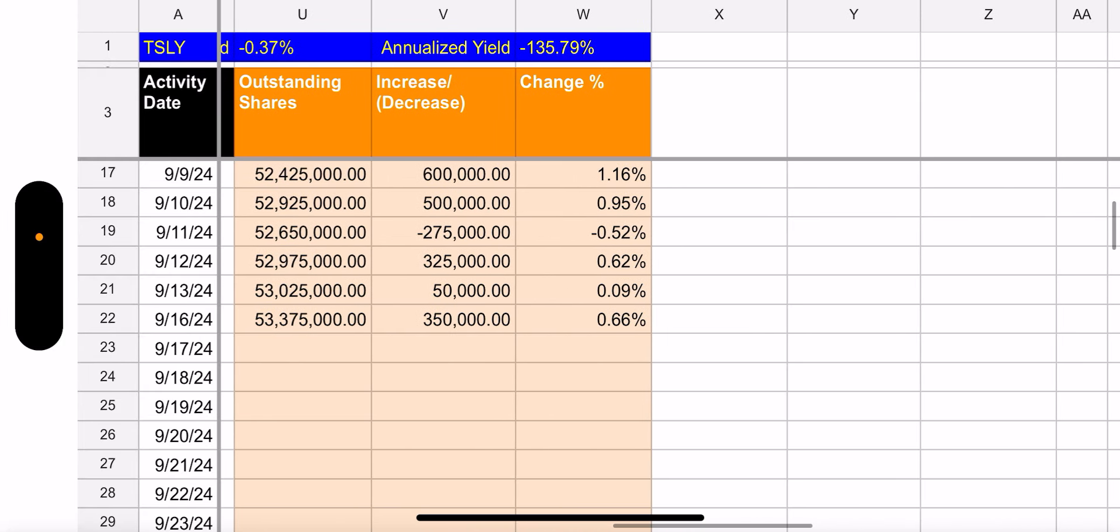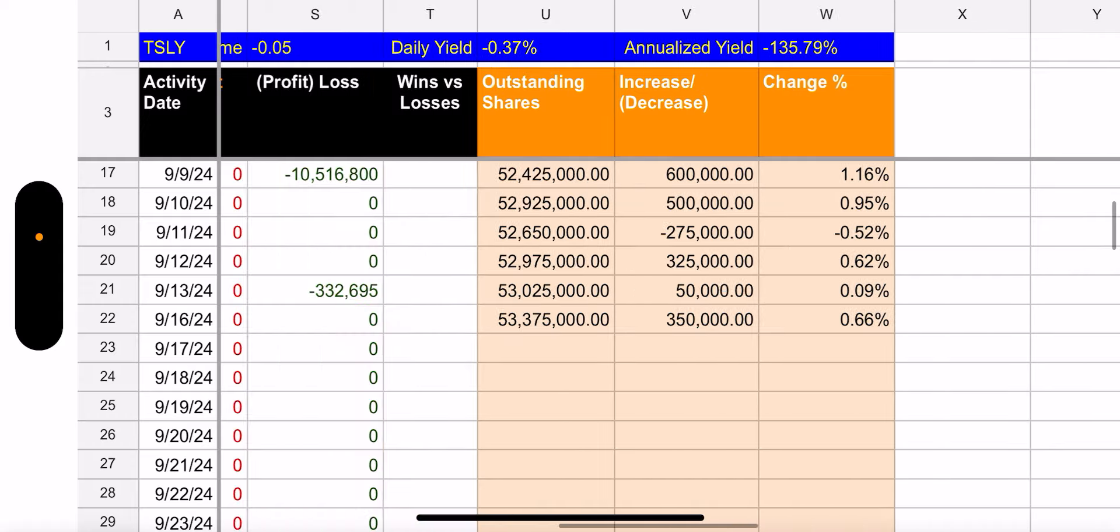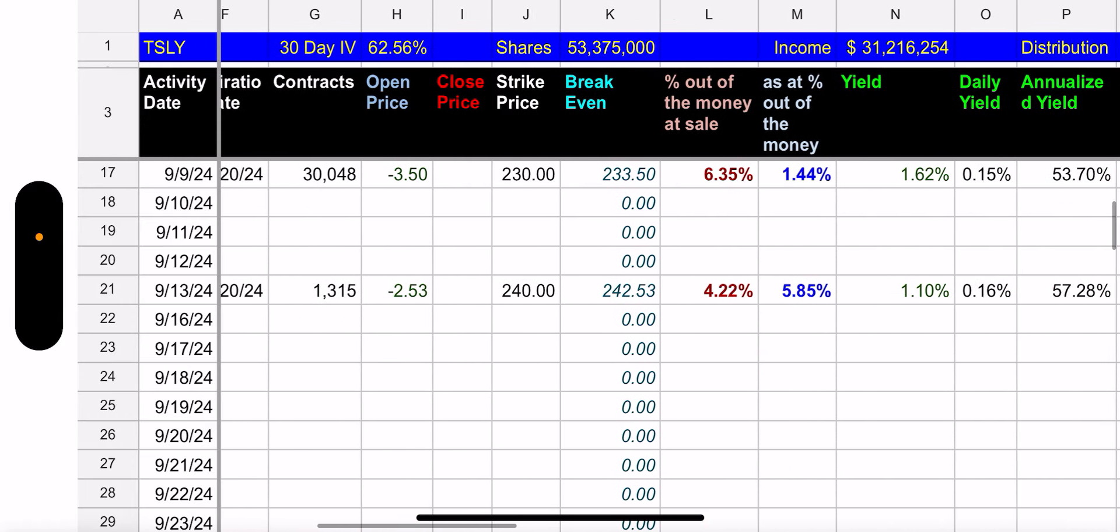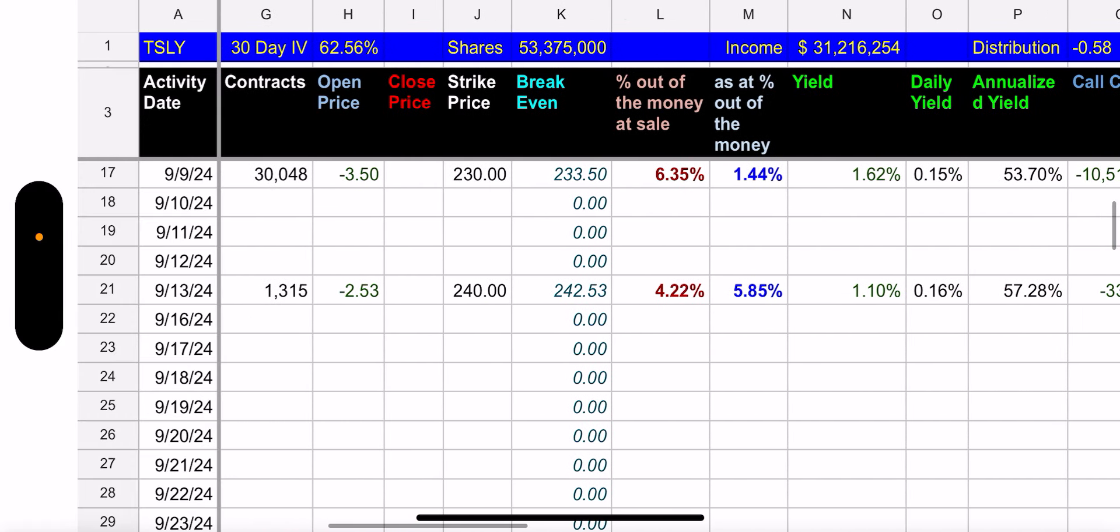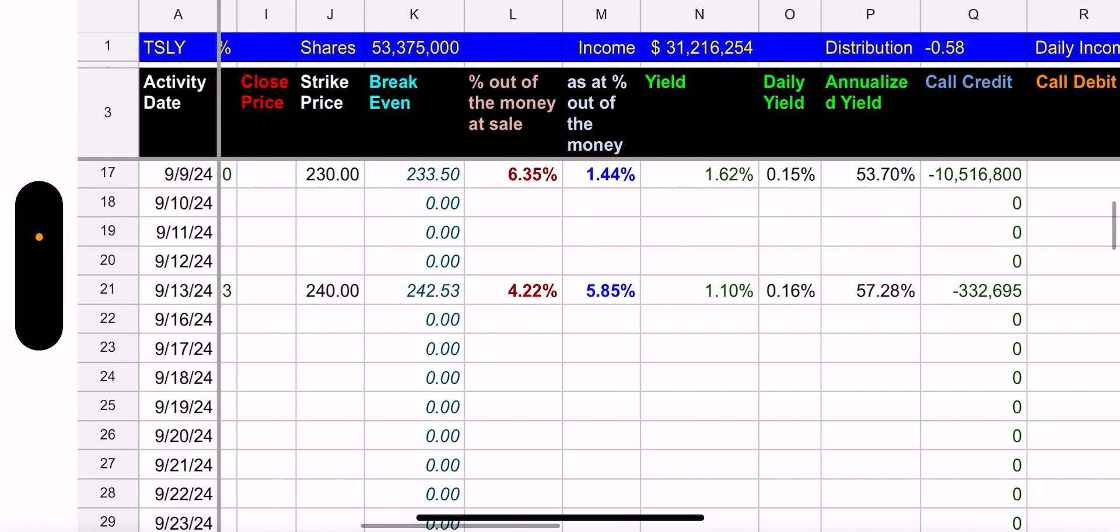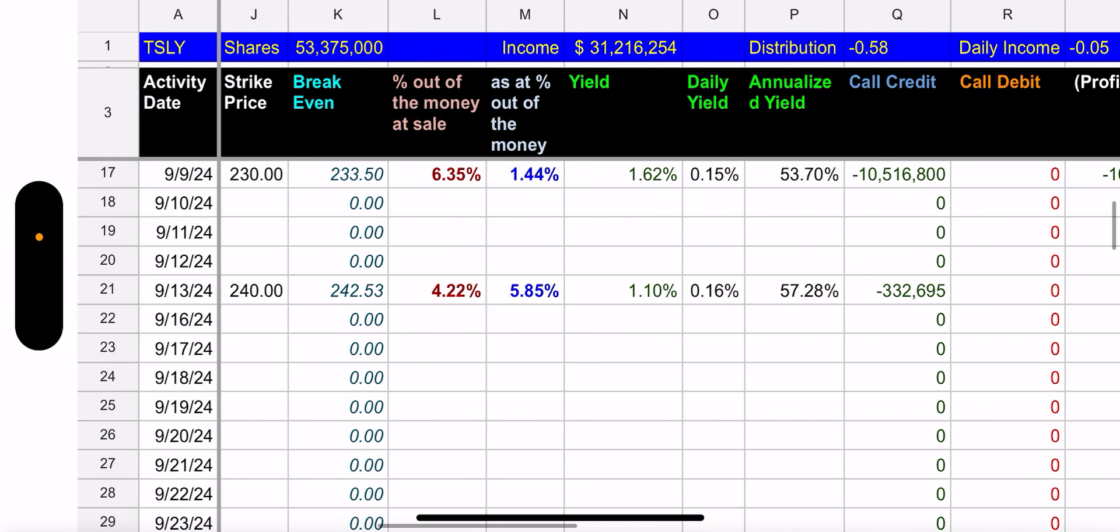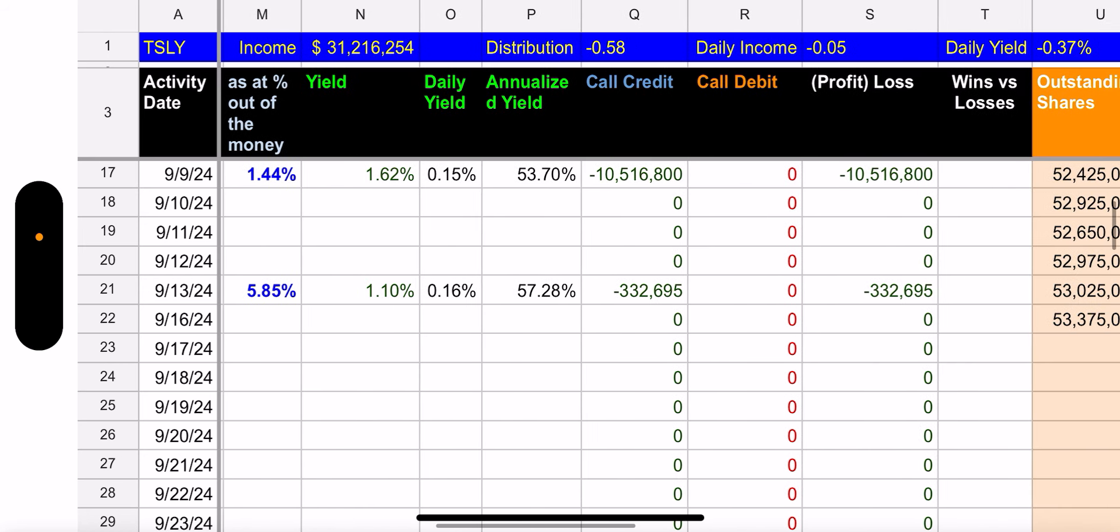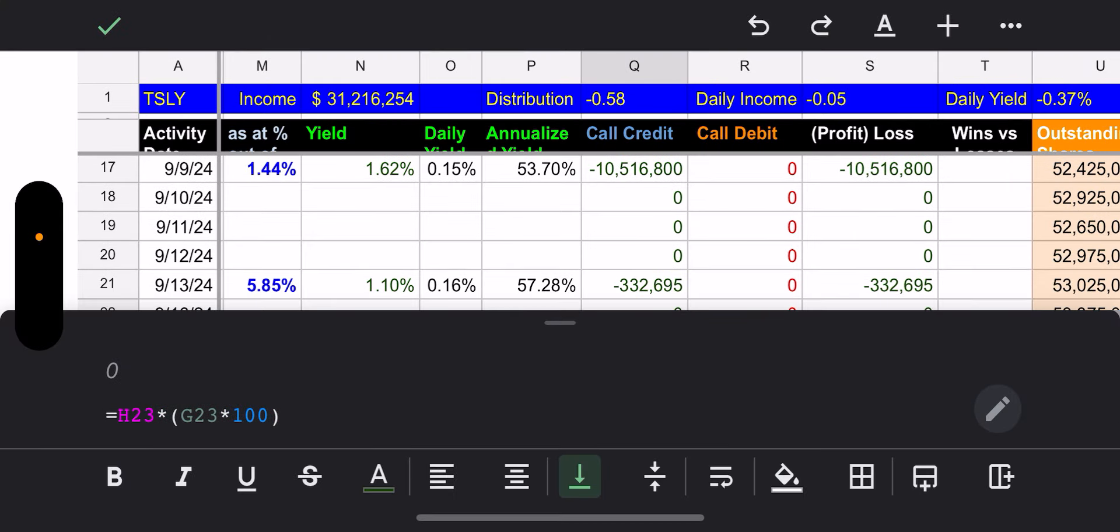And then we look at the other contract: 1,315 contracts, 240 strike price, 5.85% out of the money. Obviously, since Tesla went down, this one did good as well.